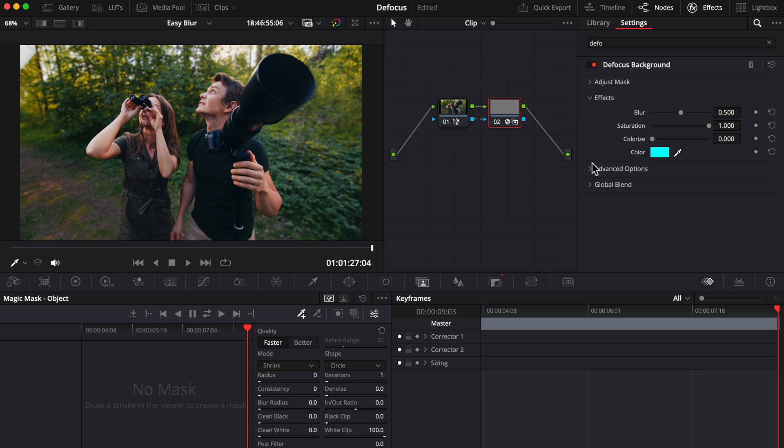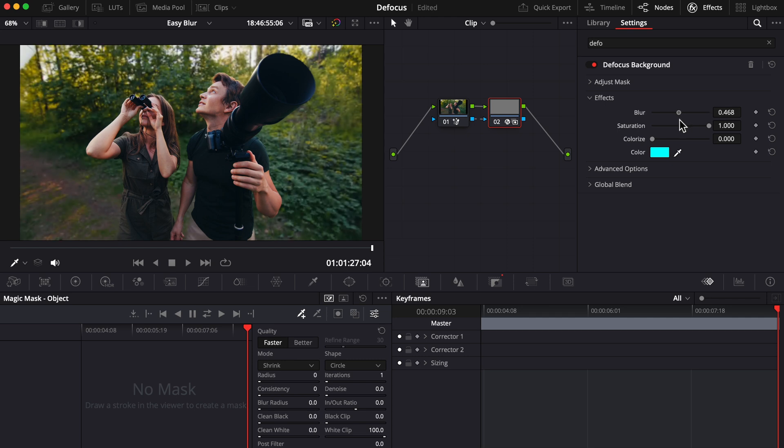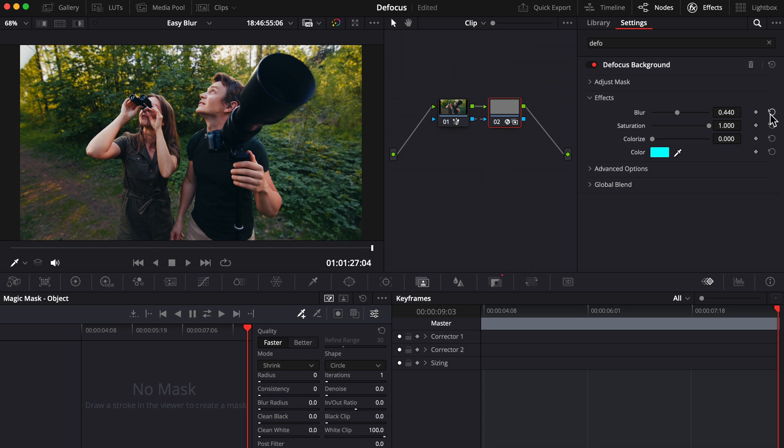Under the effects drop-down menu, you can adjust the blur slider to make the background super blurry or less blurry. I'm going to reset the slider because the default of 0.5 is actually looking pretty good to me.